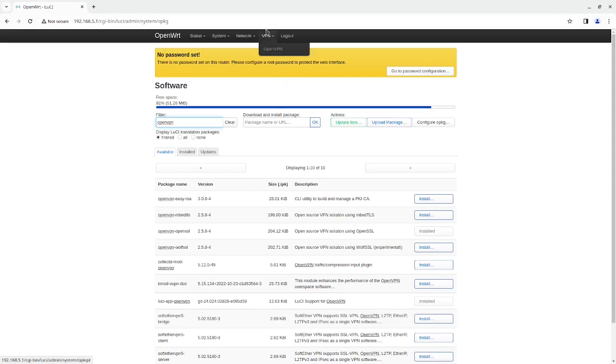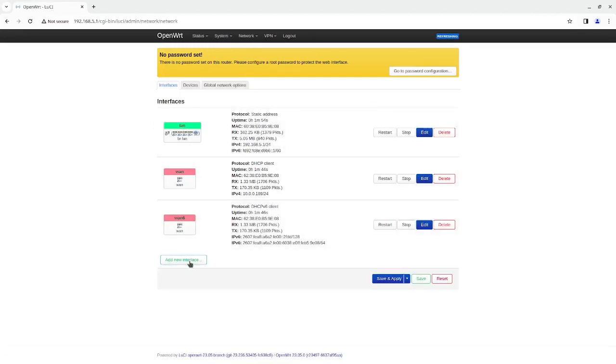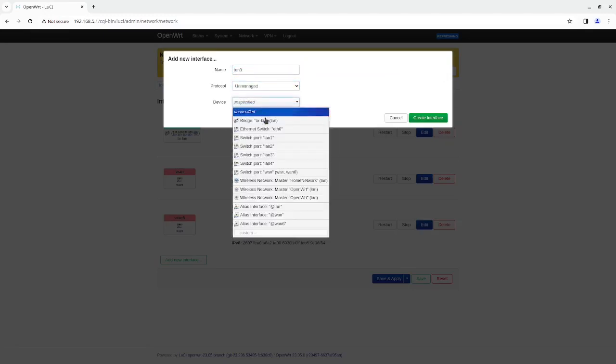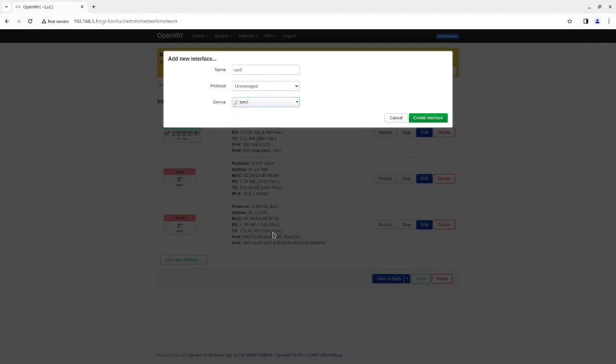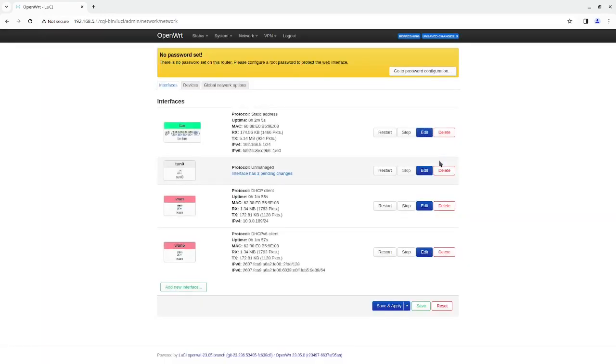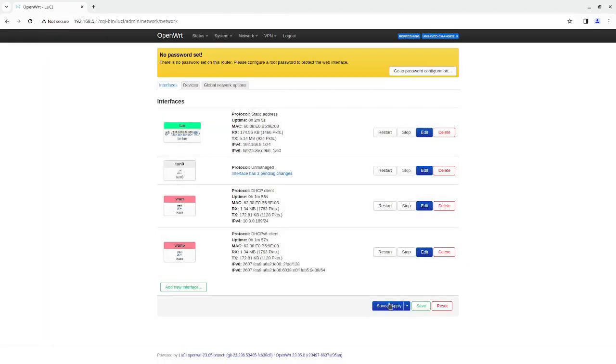Then what we're going to do is we're going to go to Network Interfaces and we're going to add the network interface. So the first thing we want to do is we're going to add the Ton0 interface. That's the interface we're going to be using. Make it unmanaged because VPN is going to be managing that and we're going to add Ton0 here and then that will be Ton0 for the interface. Create interface. Click on Save. And the next thing we're going to do is save and apply.